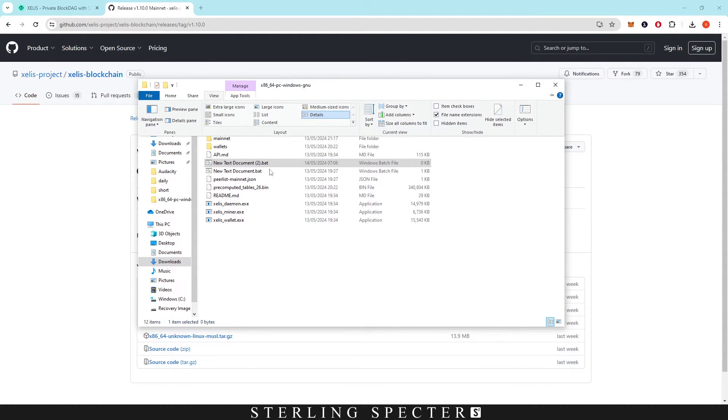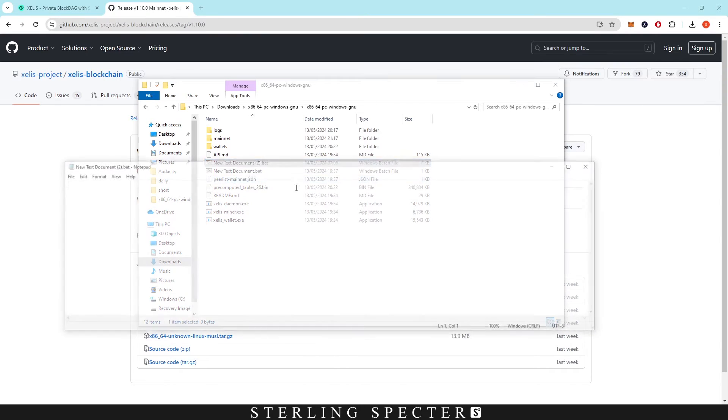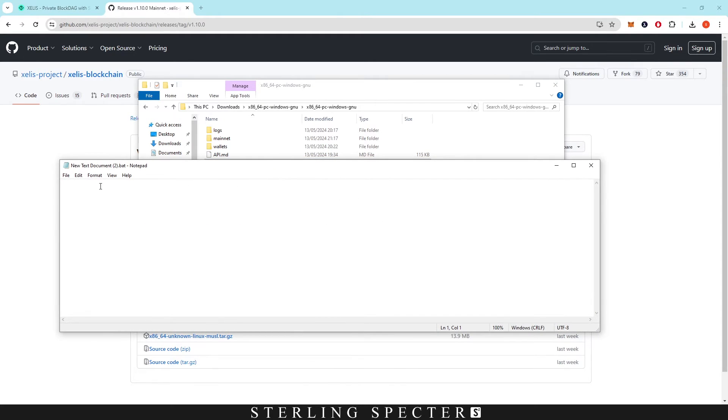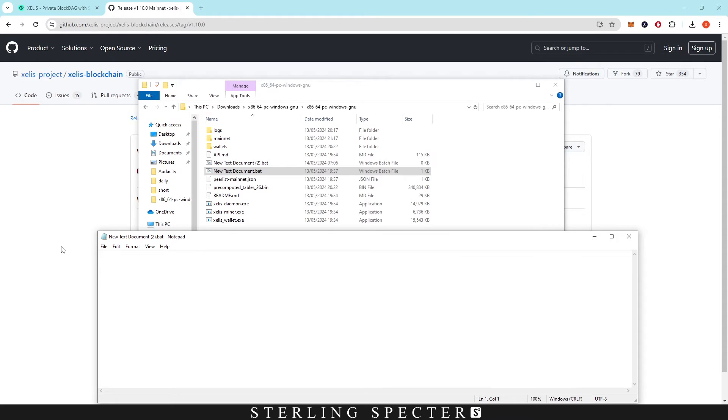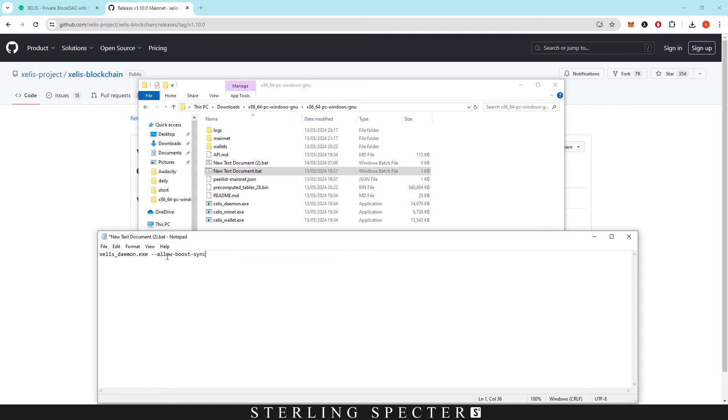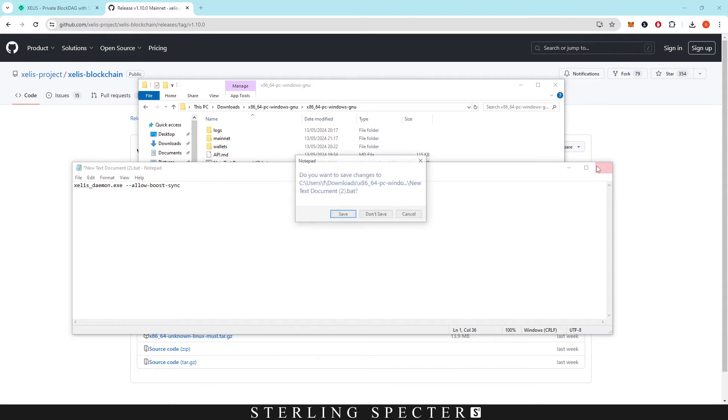Once you're in here you right click, edit, and all you want to type in, and I'll leave it in the description, is xelis_daemon.exe and then two dashes and allow-boost-sync. This is what you need to put in for running the node before you can actually get a wallet address. This allow-boost-sync is just going to do a quick sync instead of a long sync on the network and it's basically going to make it way quicker. Mine did it in about 25 minutes overall to get everything synced up.